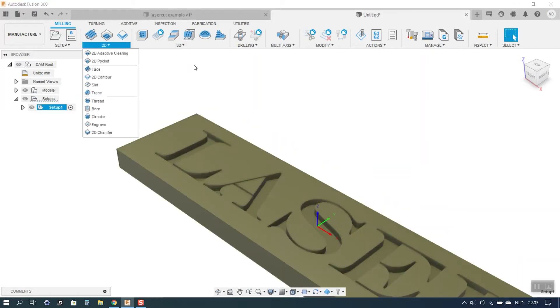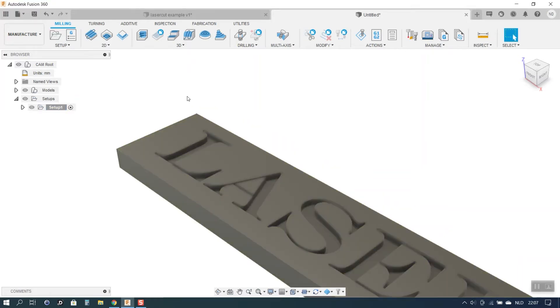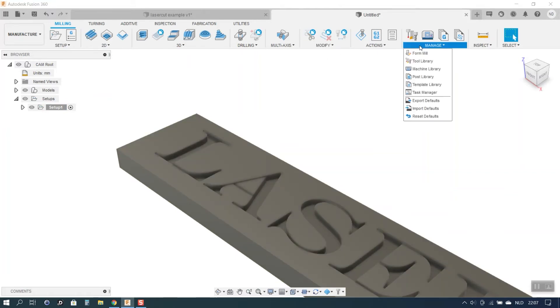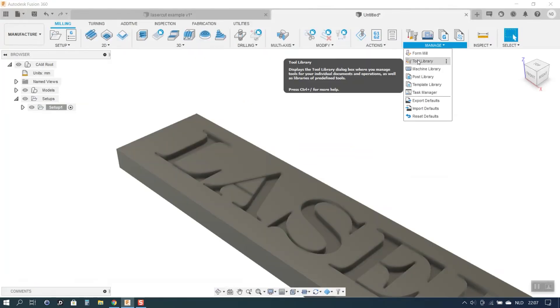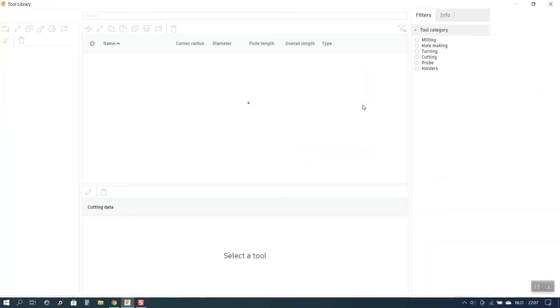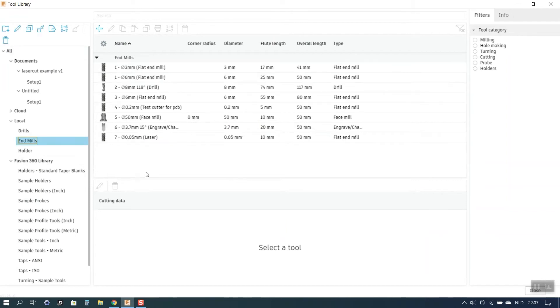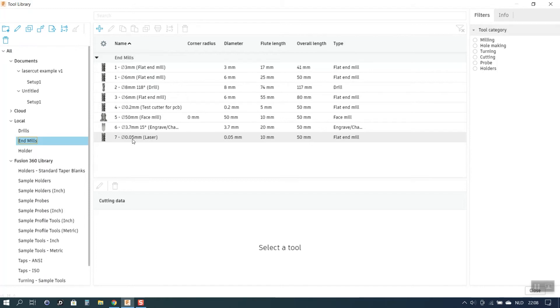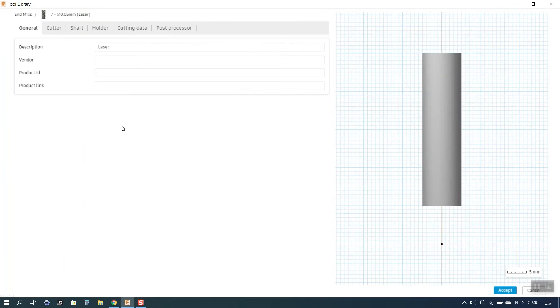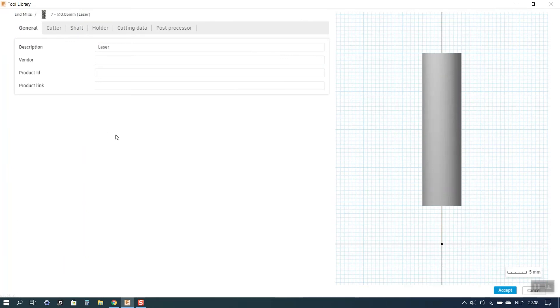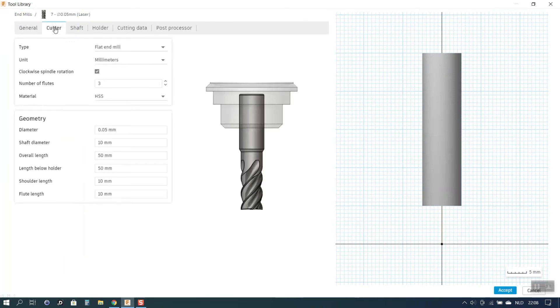What I want to do is just laser the outline of my text. But first let's have a look in the tool library. So I open the tool library. And what I did is I made an end mill. This one here. With a diameter of 0.05 mm which is equal to 50 micron. Which is the beam spot of the laser that I'm using. If I click on the tool you can see the details. I just call it laser.